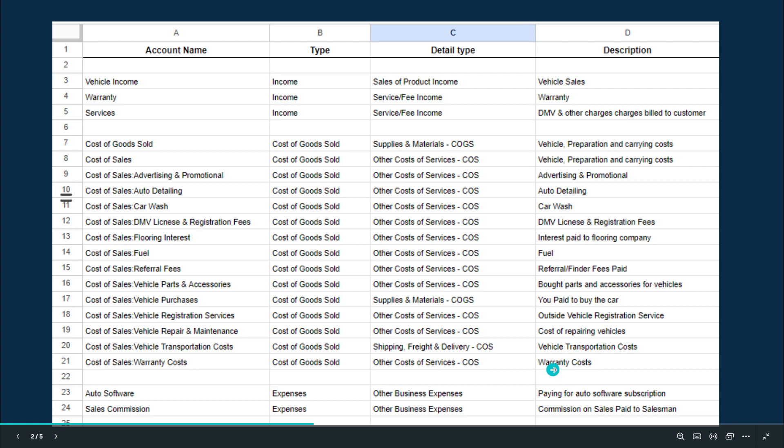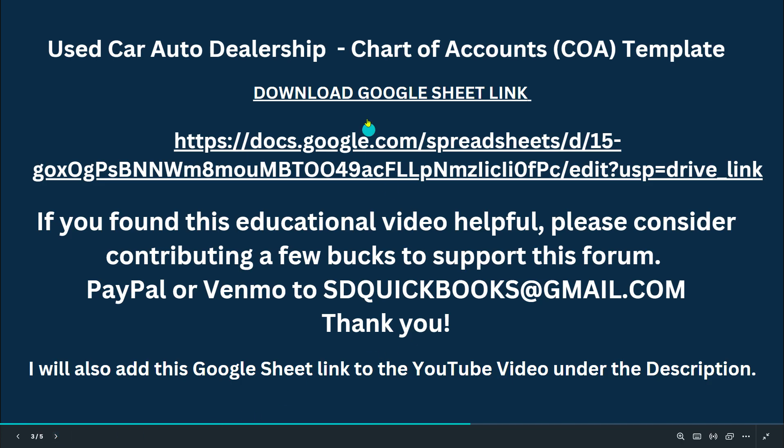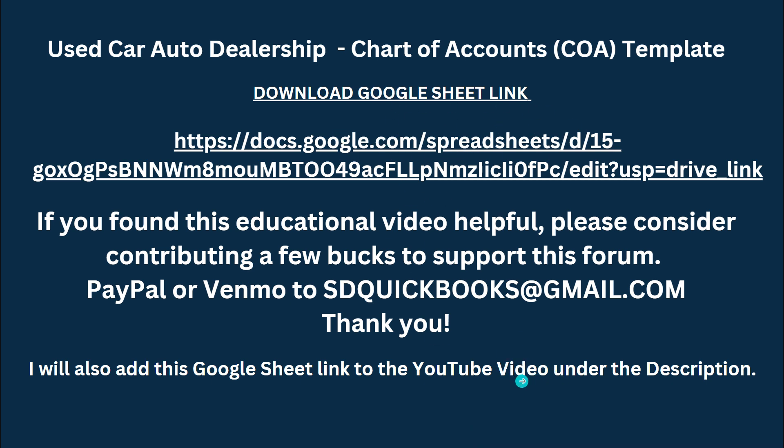So those are the accounts you need. I'll have a link on the next page. Here's the link, here's the template link. So you can download the Google link. I'll also add it to the YouTube page under description.